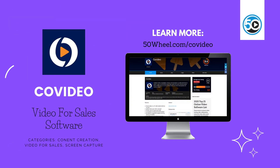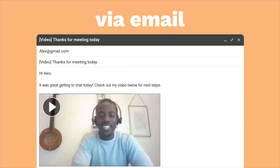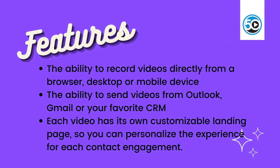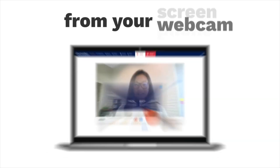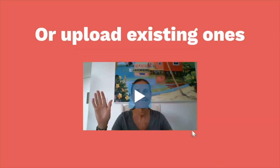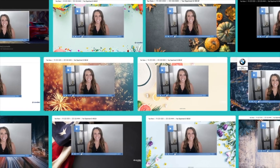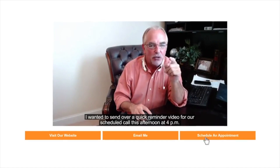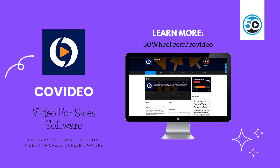The last vendor in this week's update is CoVideo. CoVideo enables salespeople, managers, and employees to quickly send videos by email in a secure and trackable way. Highlighted features include the ability to record videos directly from any web browser, desktop, or mobile device, the ability to send videos from Outlook, Gmail, or your favorite CRM, and each video has its own customizable landing page so you can personalize the experience for each contact engagement. To learn more about CoVideo and see a detailed profile, go to 50wheel.com/CoVideo.